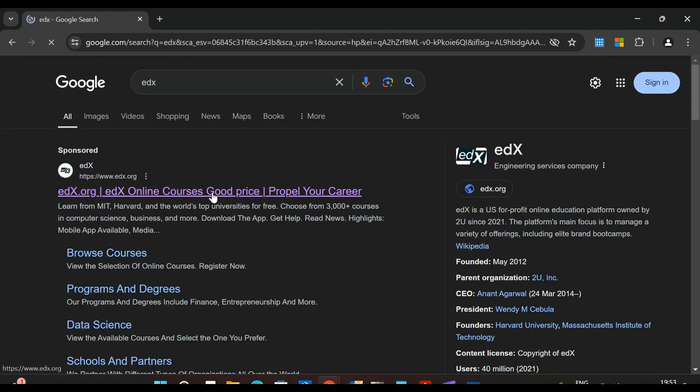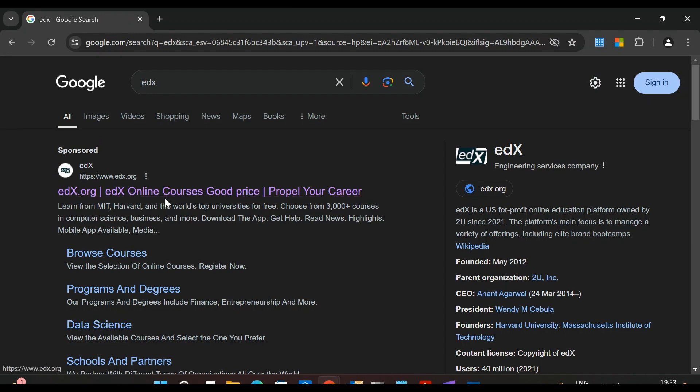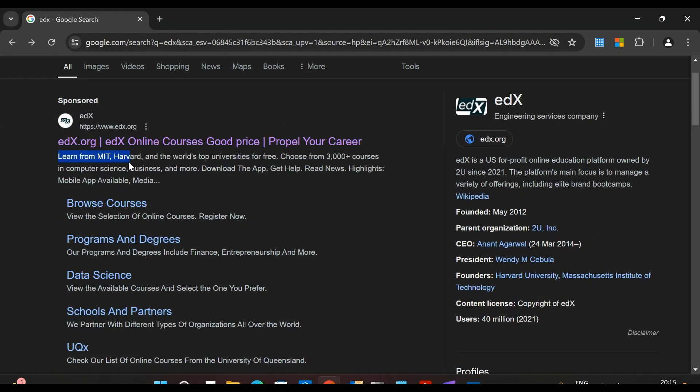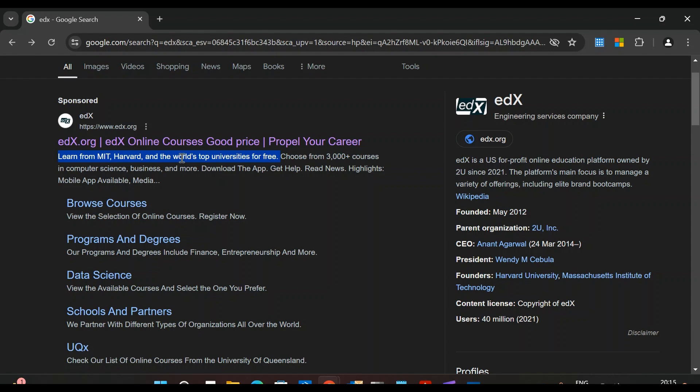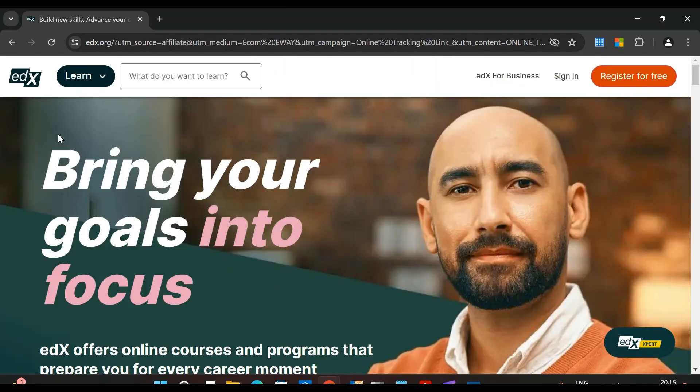Here you can see edX.org, edX online courses. Learn from MIT, Harvard, and the world's top universities for free. Choose from 3,000 plus courses in computer science, business, and more. All these courses are absolutely free. We'll just click here and be redirected to the edX home page.